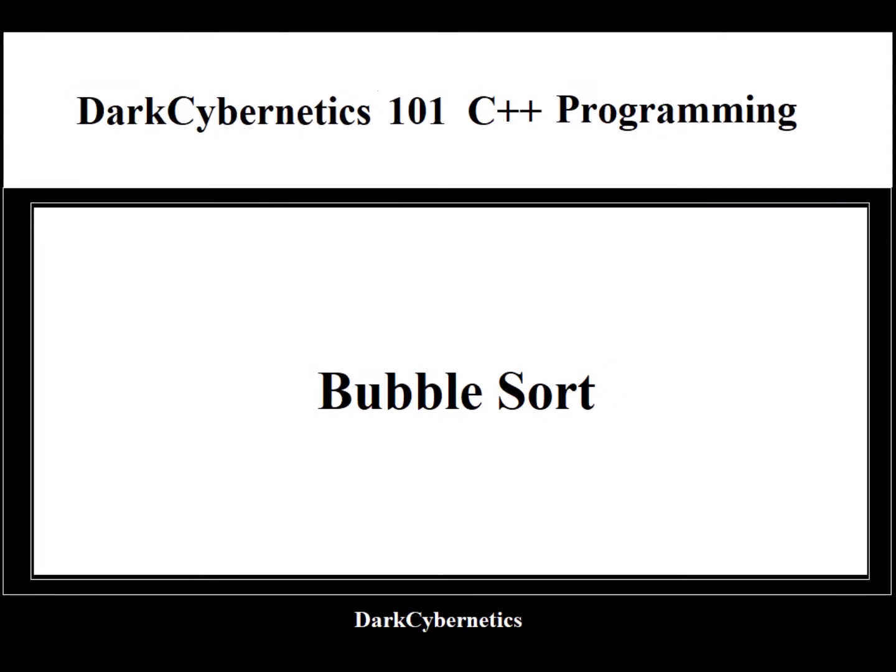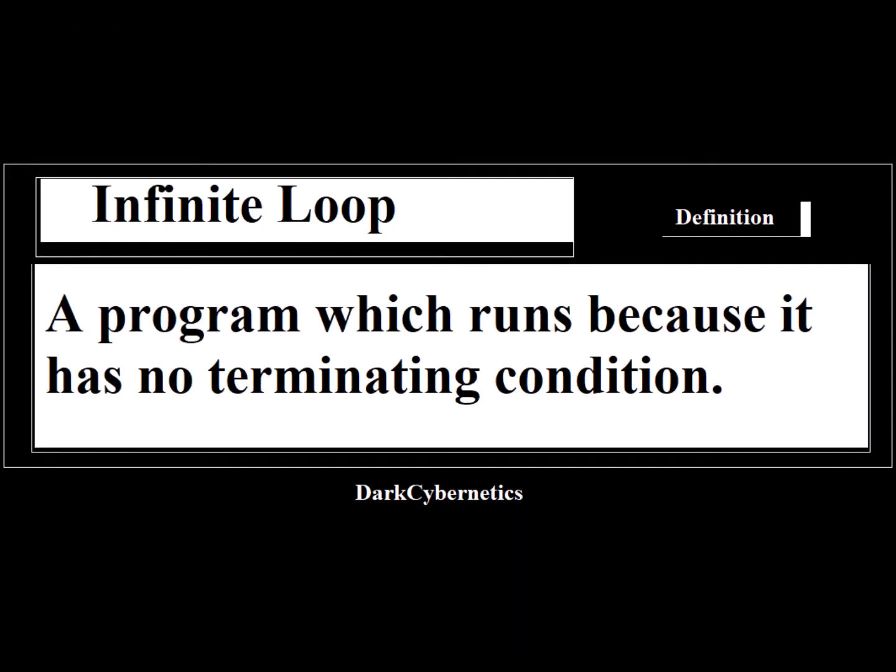For more information, please visit our website at darkcybernics.com. This is darkcybernics 101 C++ programming. Follow along with our free course documentation.